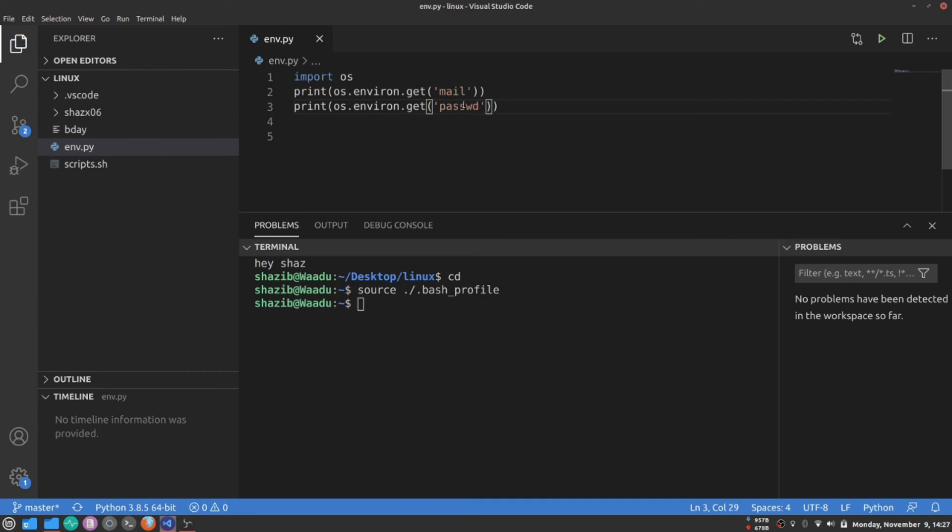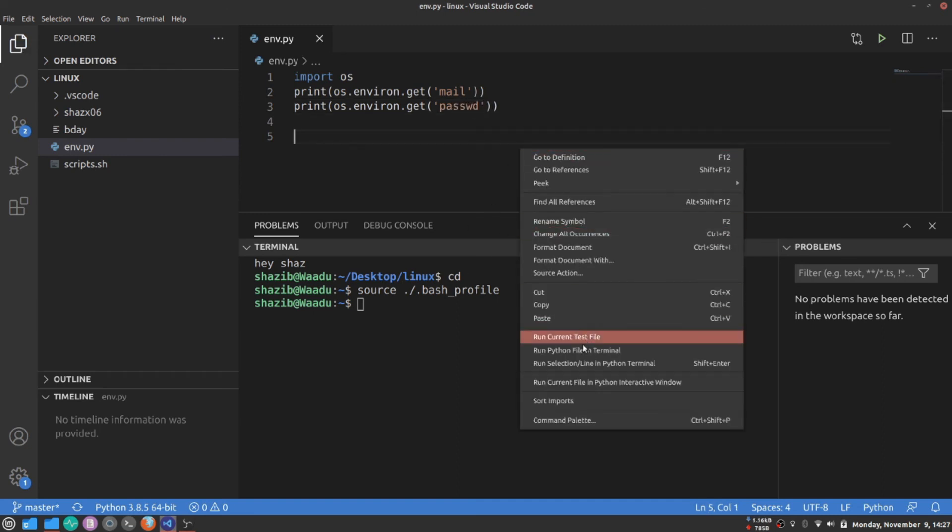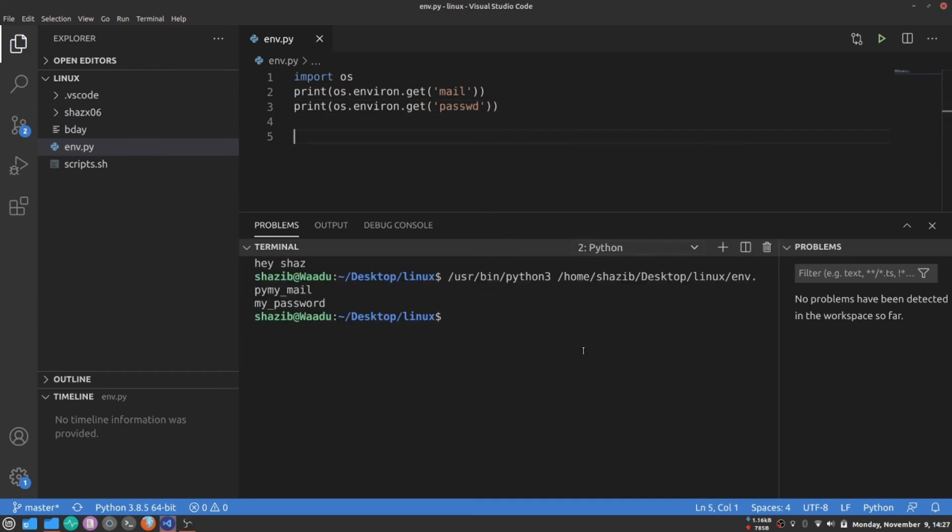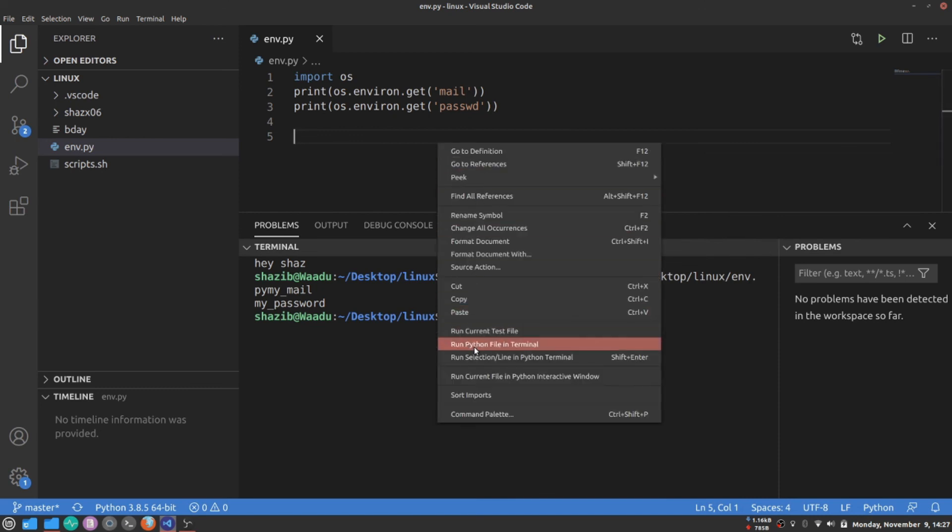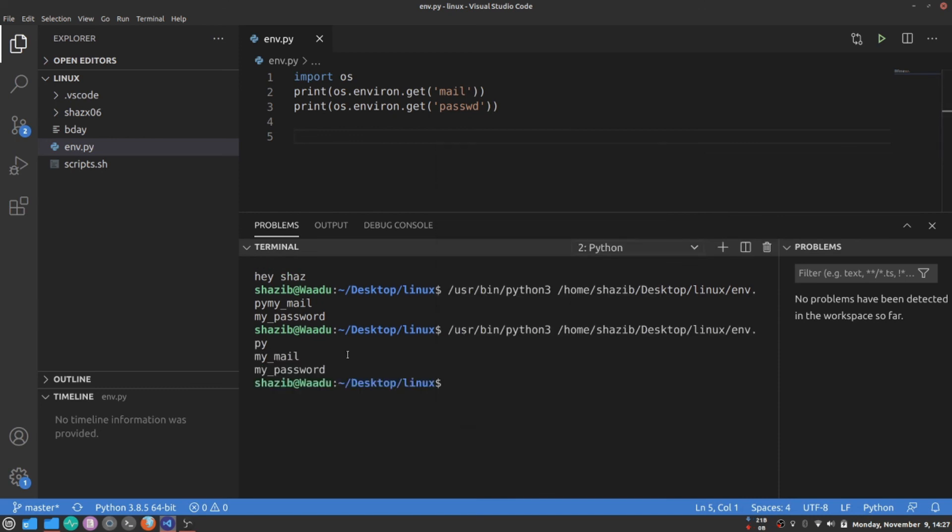I hope this works. Yeah, of course. My mail and my password. That's how it's done in Linux. Bye-bye, see you later.